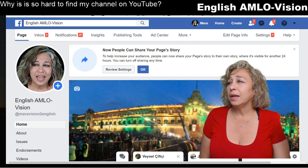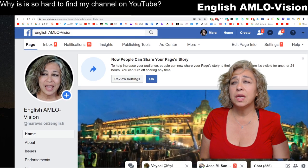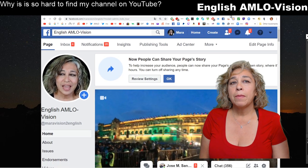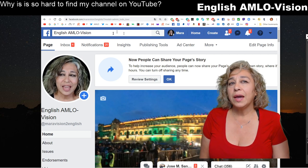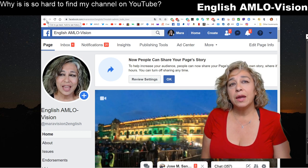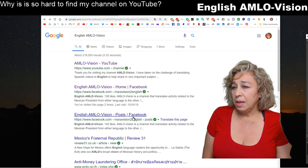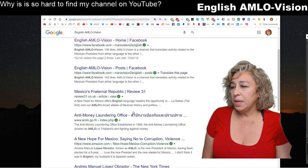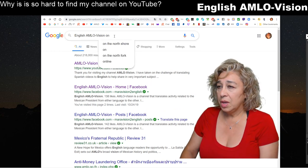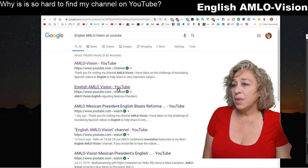That was the wrong one, so let's go back using the back arrow. We know that wasn't the right English channel - it said Facebook. We want the English am low vision channel on YouTube. So let's try typing 'English am low vision on YouTube' because sometimes it's a matter of how you type it.